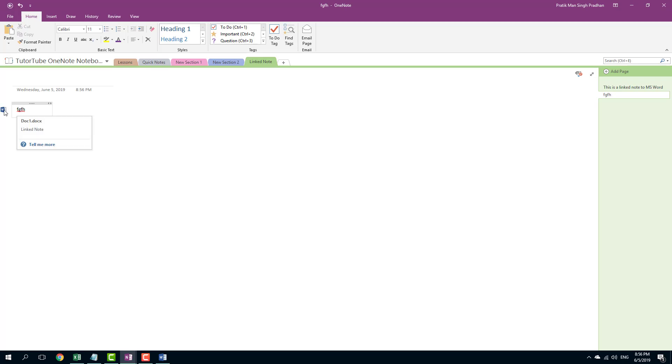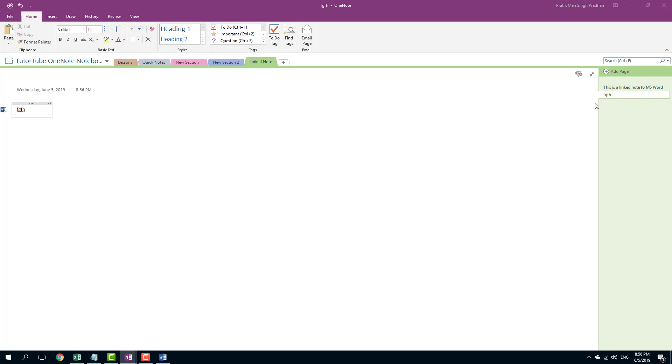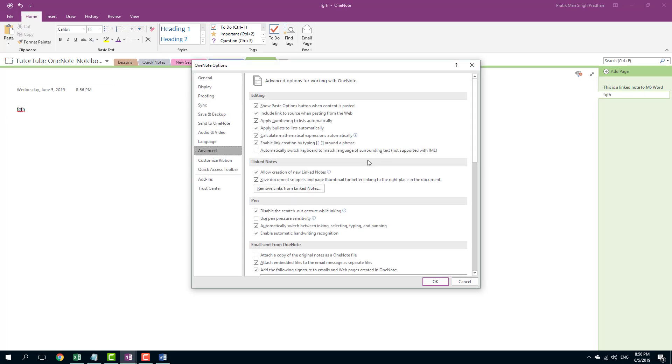Now this is the link note and you can see that there's the link note options. Once I go to the drop down, you can see that there are link note options right here. Let me just click on that.